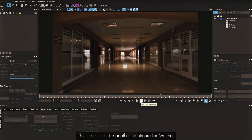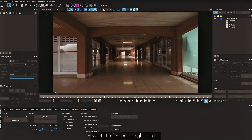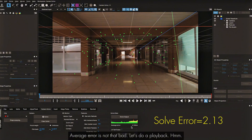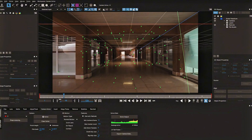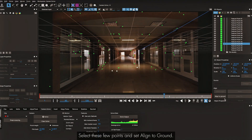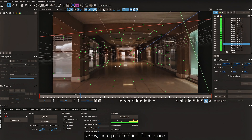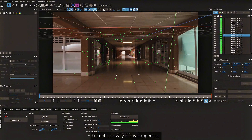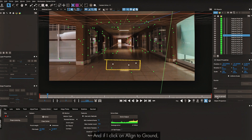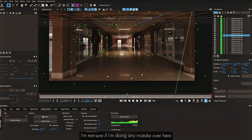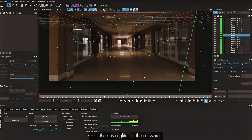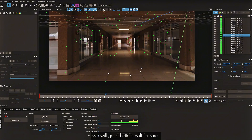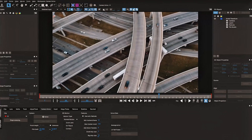The next shot is another nightmare — lots of light flickering and reflections. I just click Solve straight away. The average error is not that bad. Doing a playback — that looks kind of okay. I try selecting a few points and Align to Ground, but I get points in different planes. Selecting three points and clicking Align to Ground — nothing is happening. Not sure if I'm making a mistake or if there's a glitch. I feel the track is working okay and with masking and property adjustments we'd get a better result.